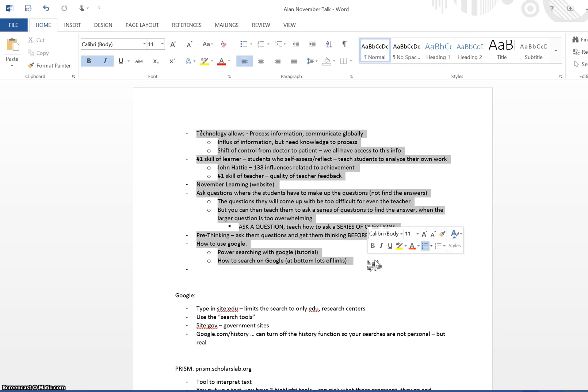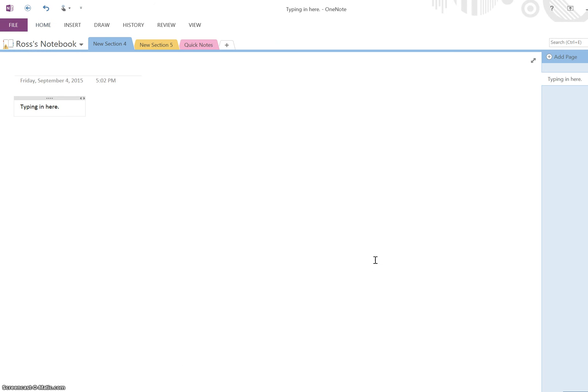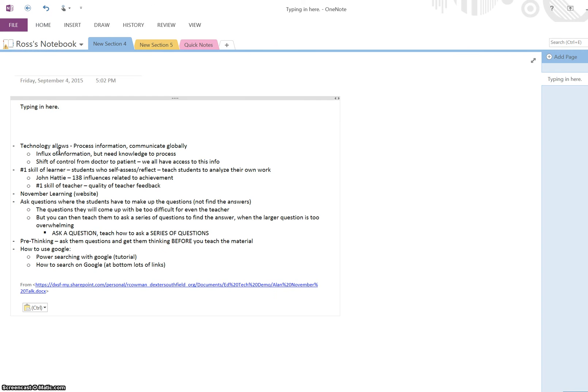I can copy this information, Control-C, come back over here and paste it in. And it shows where I got this information from what document.